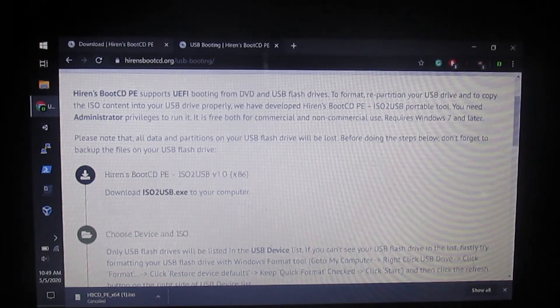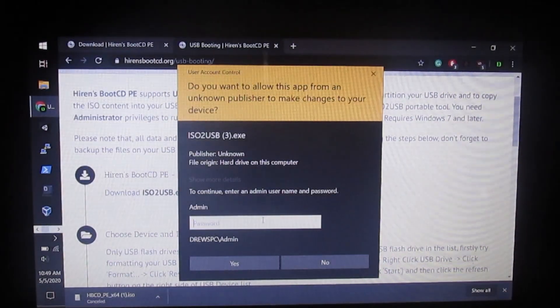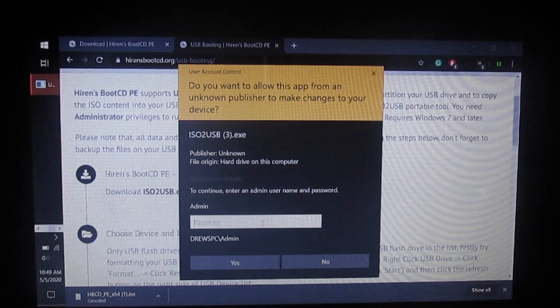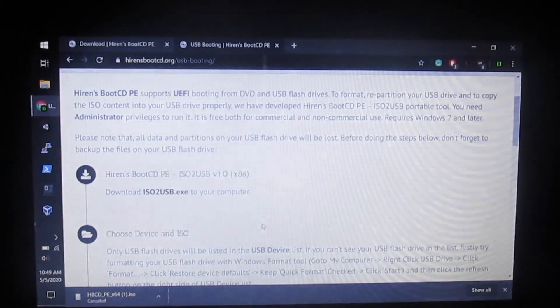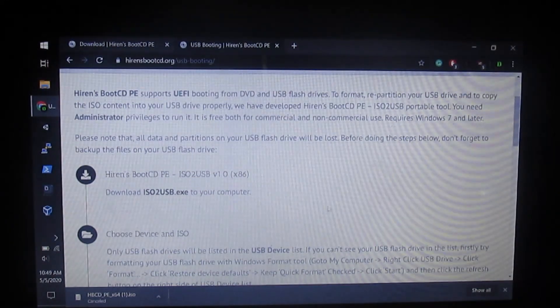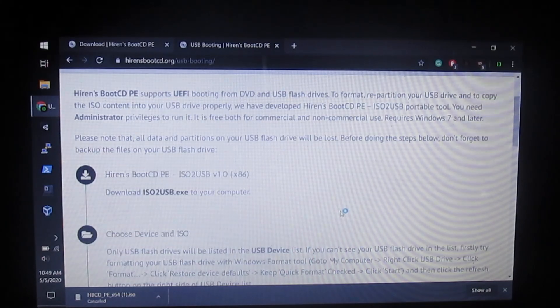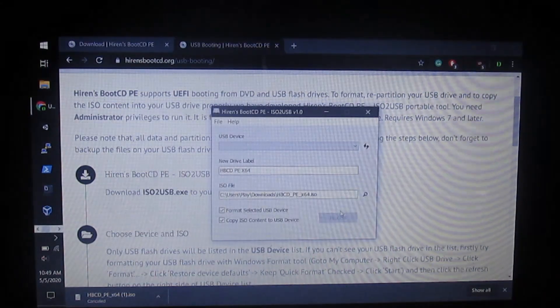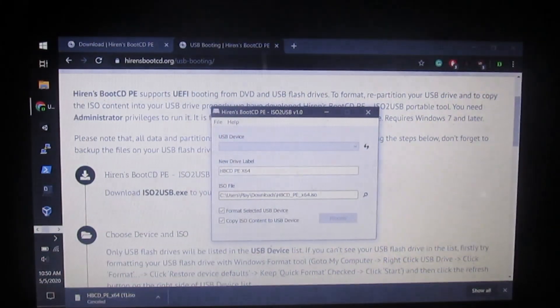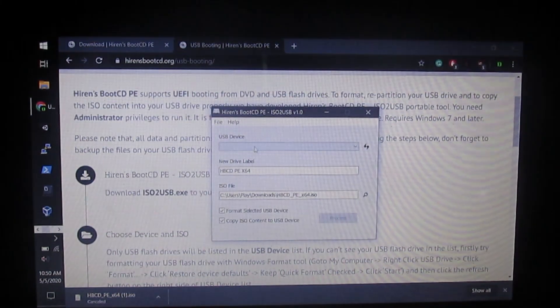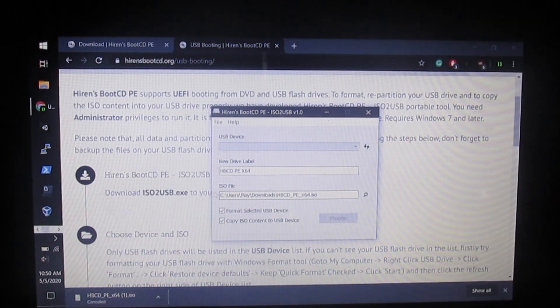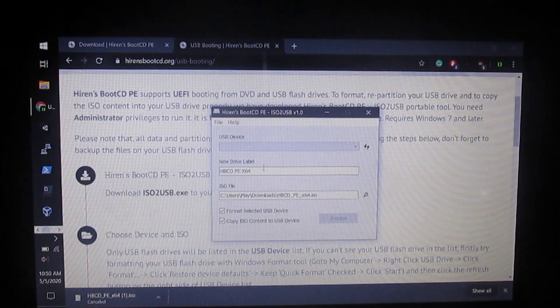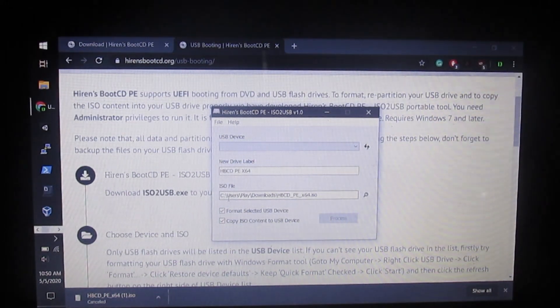It's going to ask you for your administrator password. Enter that in. It's going to open up here. For the new drive label you can put whatever you want, it doesn't really matter.